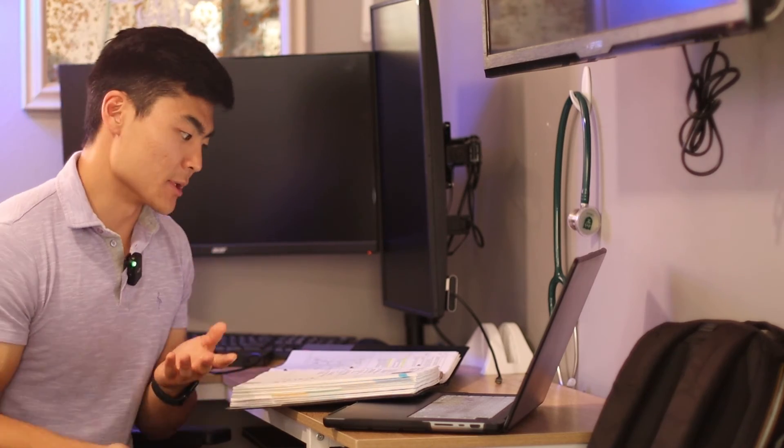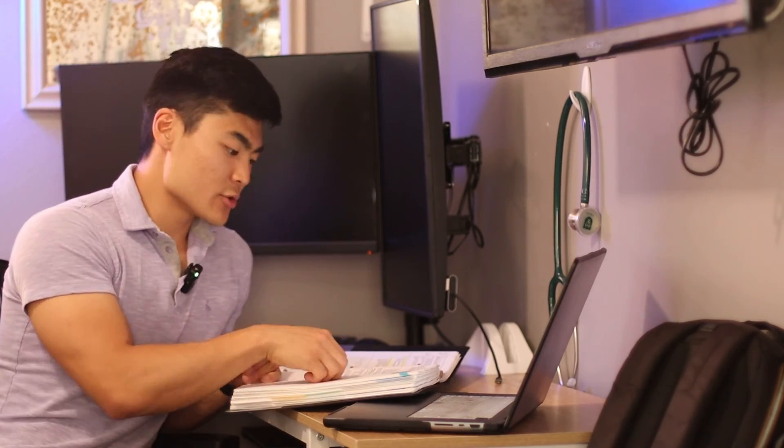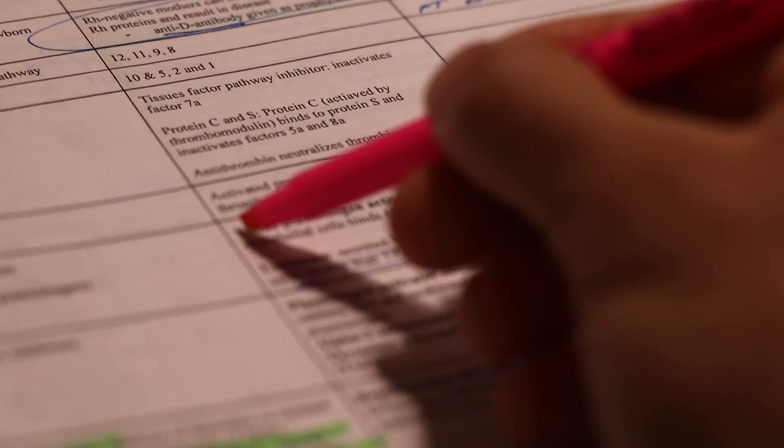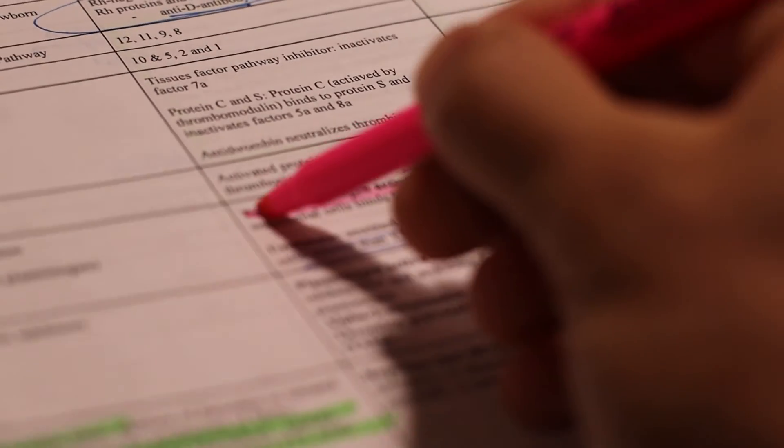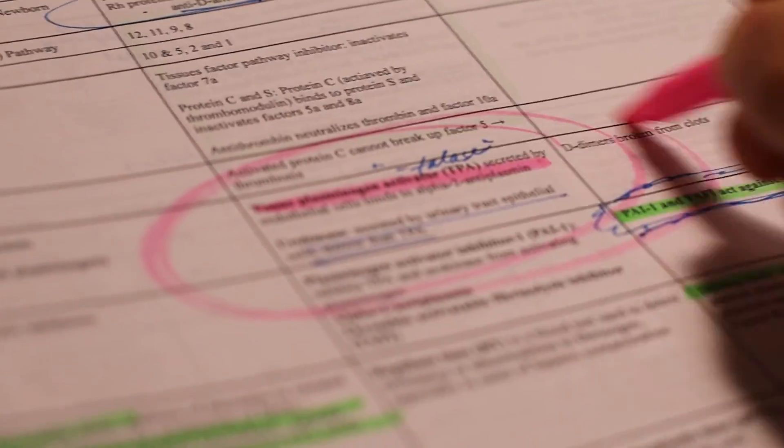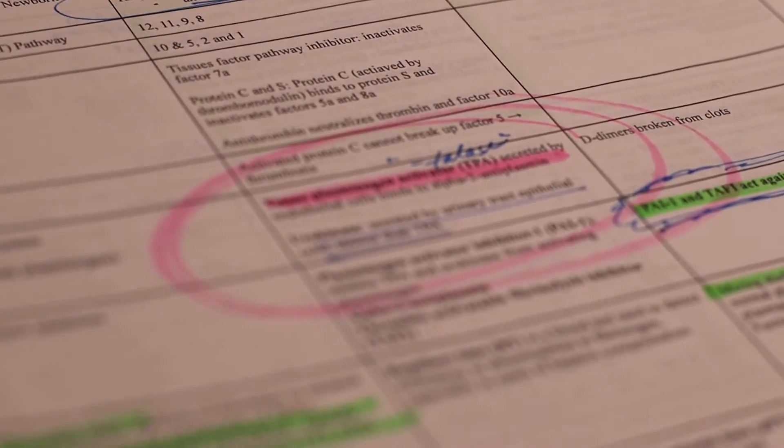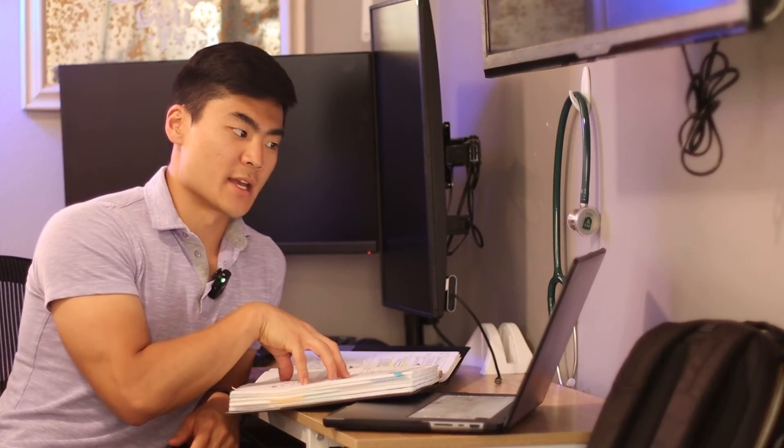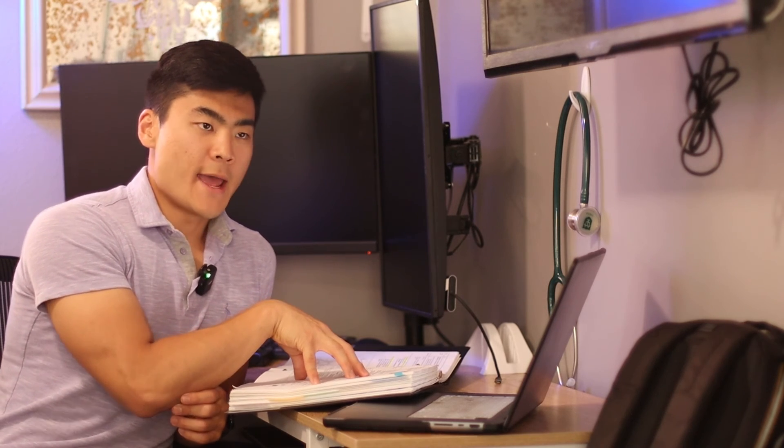So let's say I get a question wrong about fibrinolytics. I can find it in my documents right here, circle it, bold it, highlight it over and over and over, do what I have to do to really understand and really remember why I got it wrong.